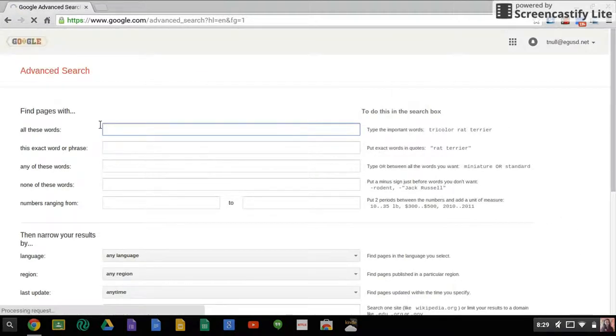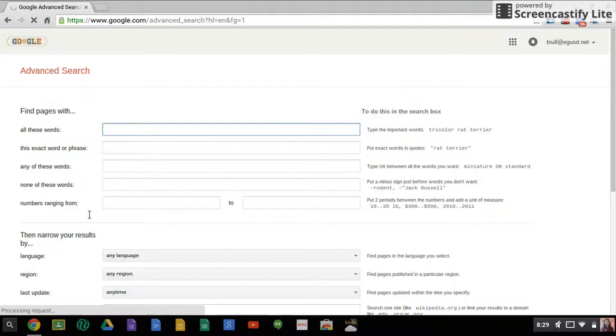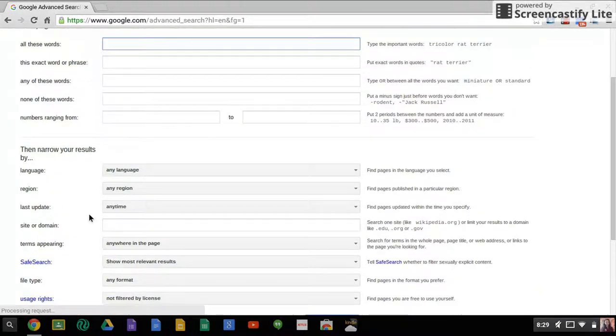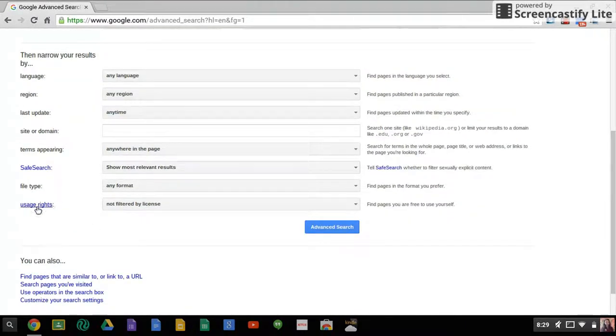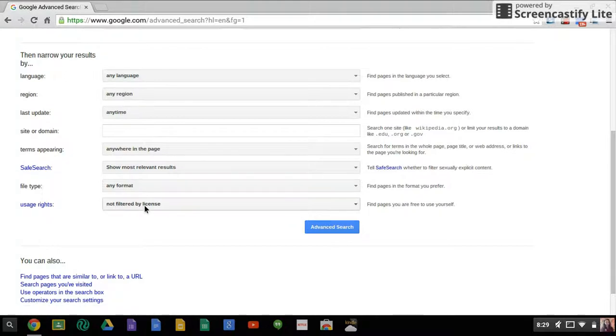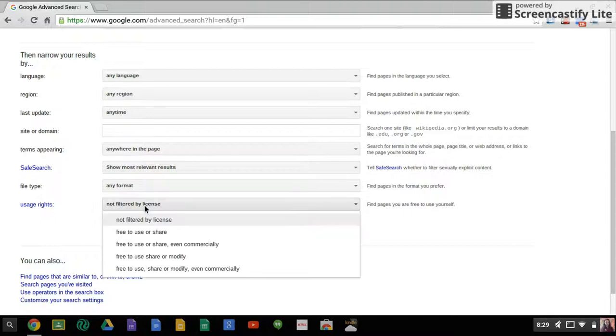Under advanced search, they have the keywords and things like that, but what you need to do is scroll down here to usage rights. Not filtered by license is usually the default for all Google searches, which means you could get copyrighted things, things that you can use, things that you can't use.